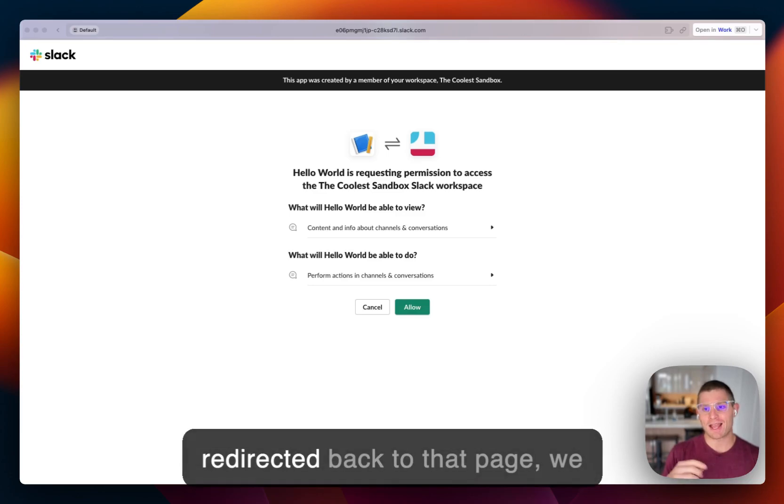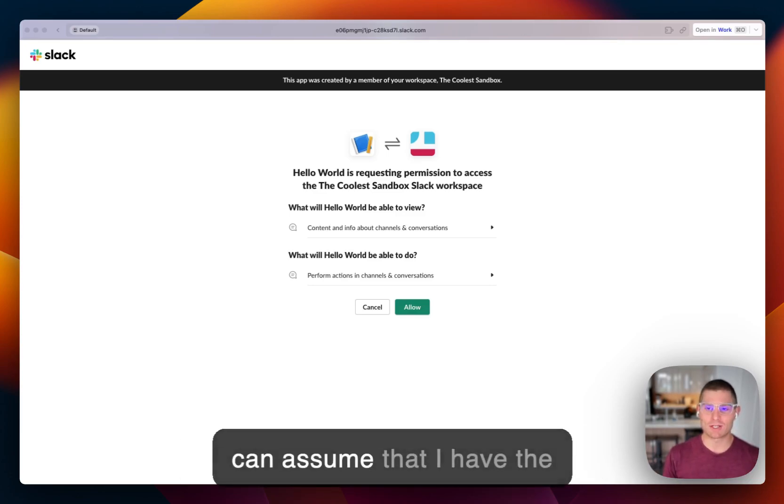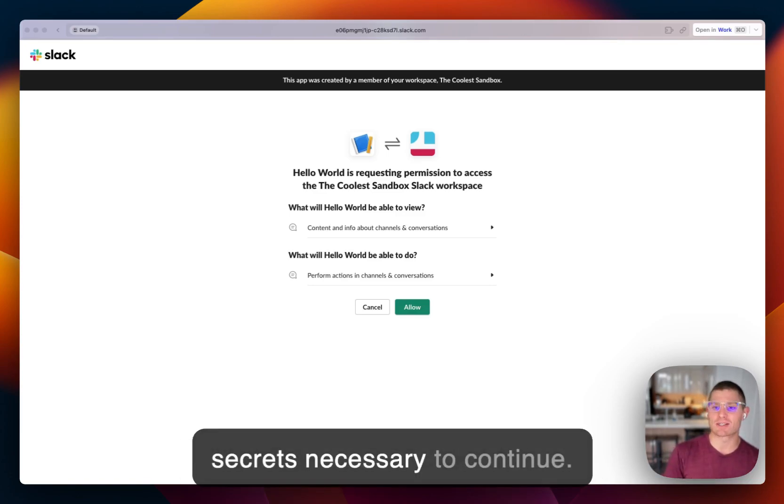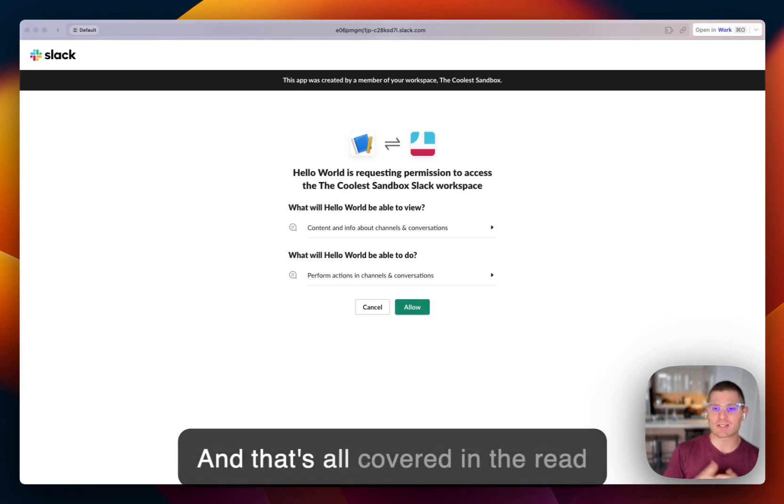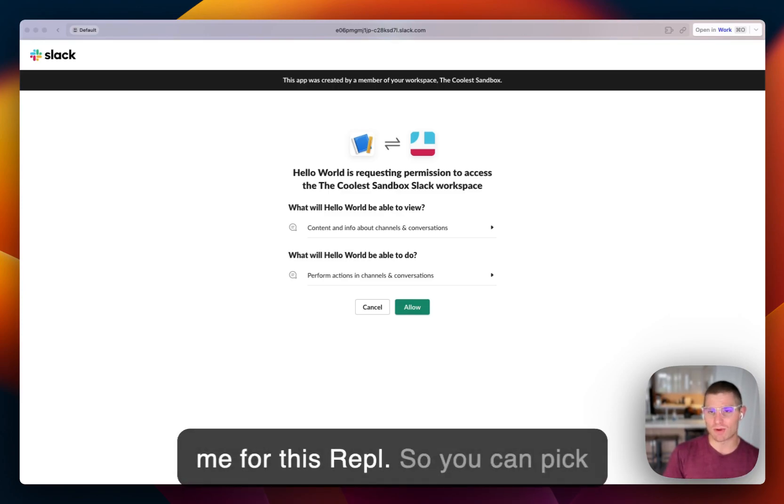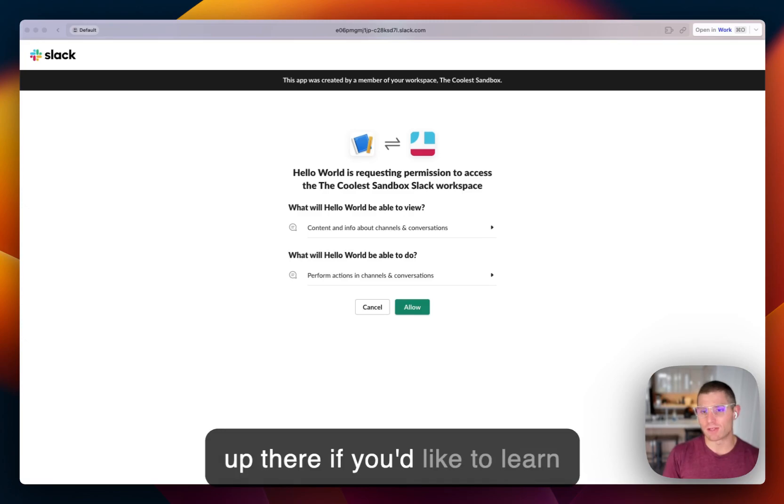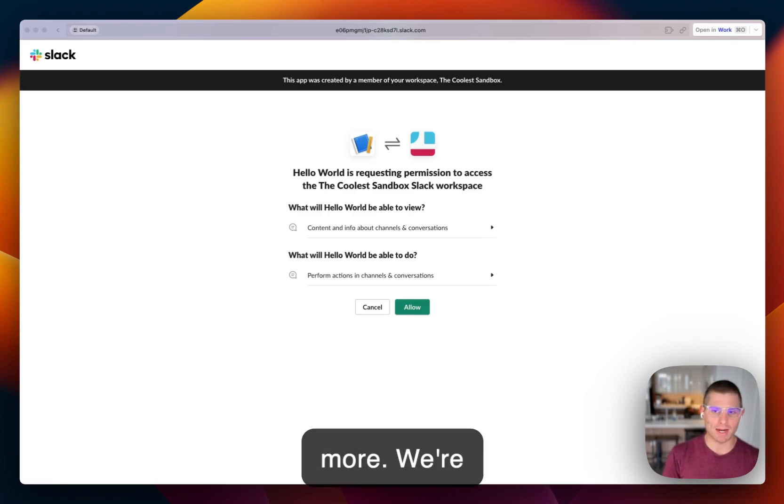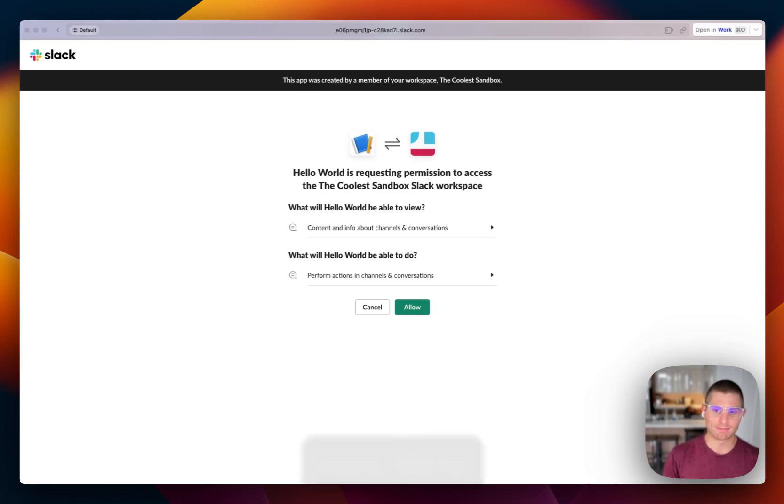But after I'm redirected back to that page, we can assume that I have the secrets necessary to continue. And that's all covered in the readme for this repl. So you can pick up there if you'd like to learn more. But we're going to be right back after we do that.